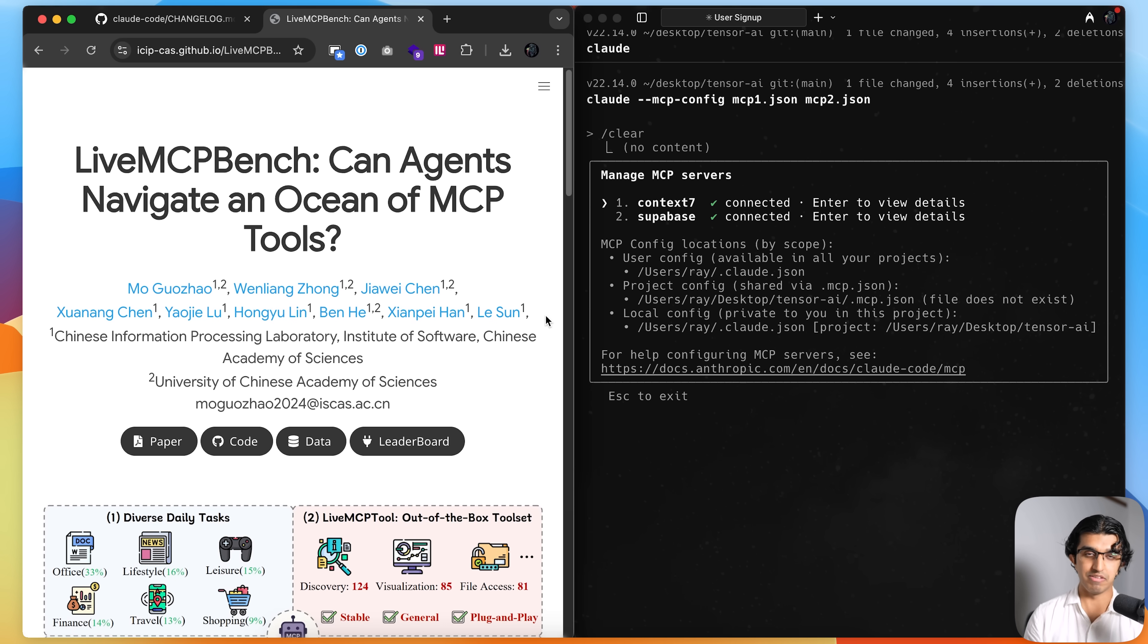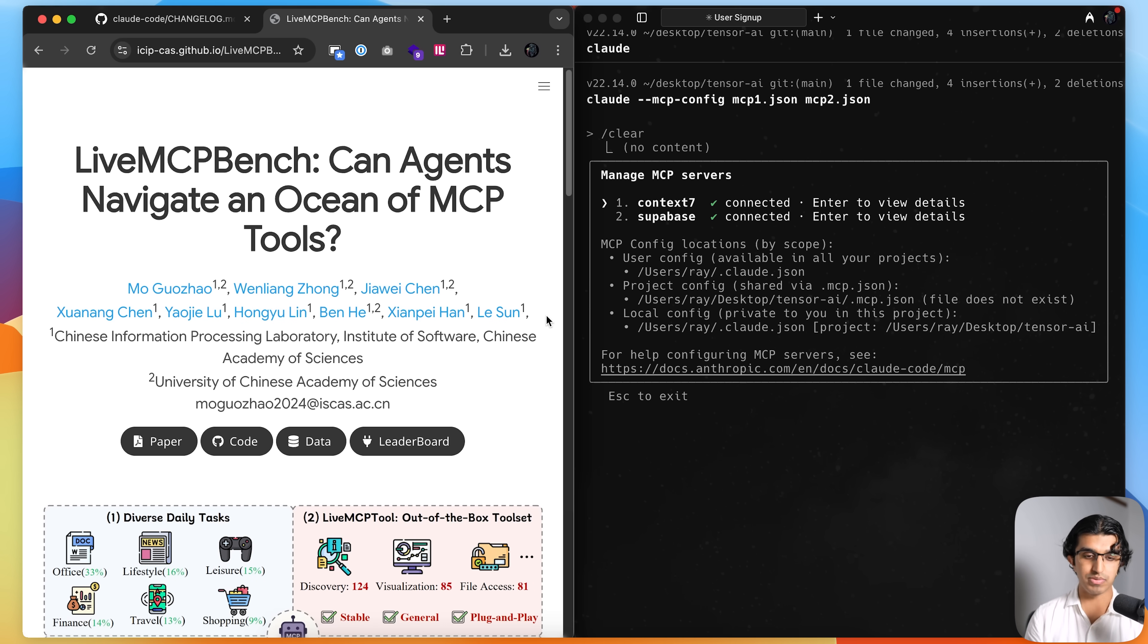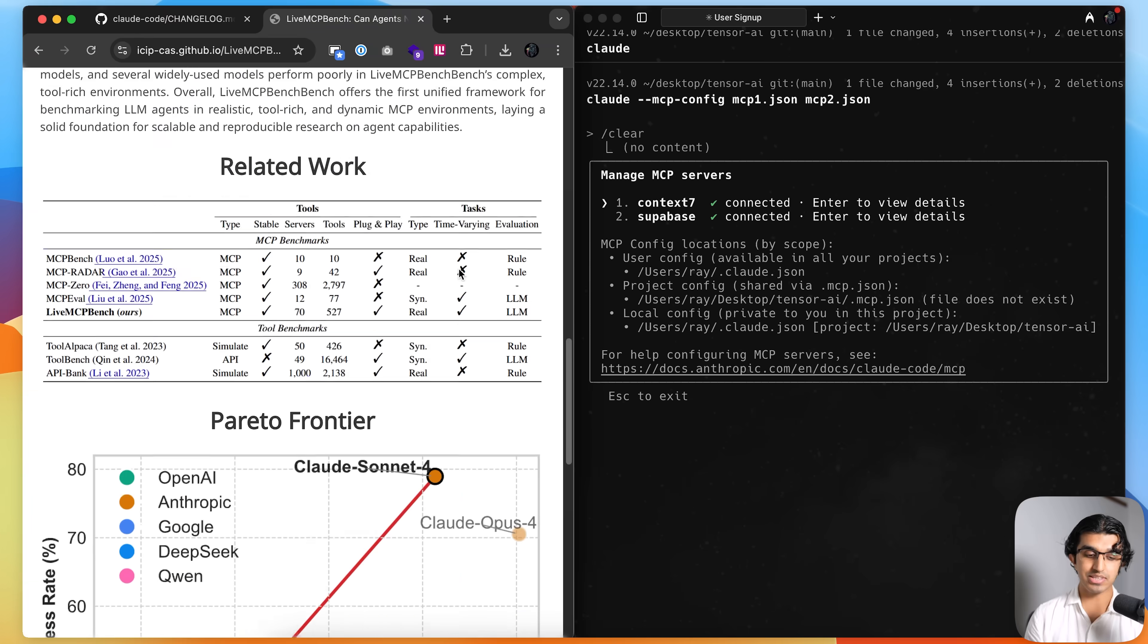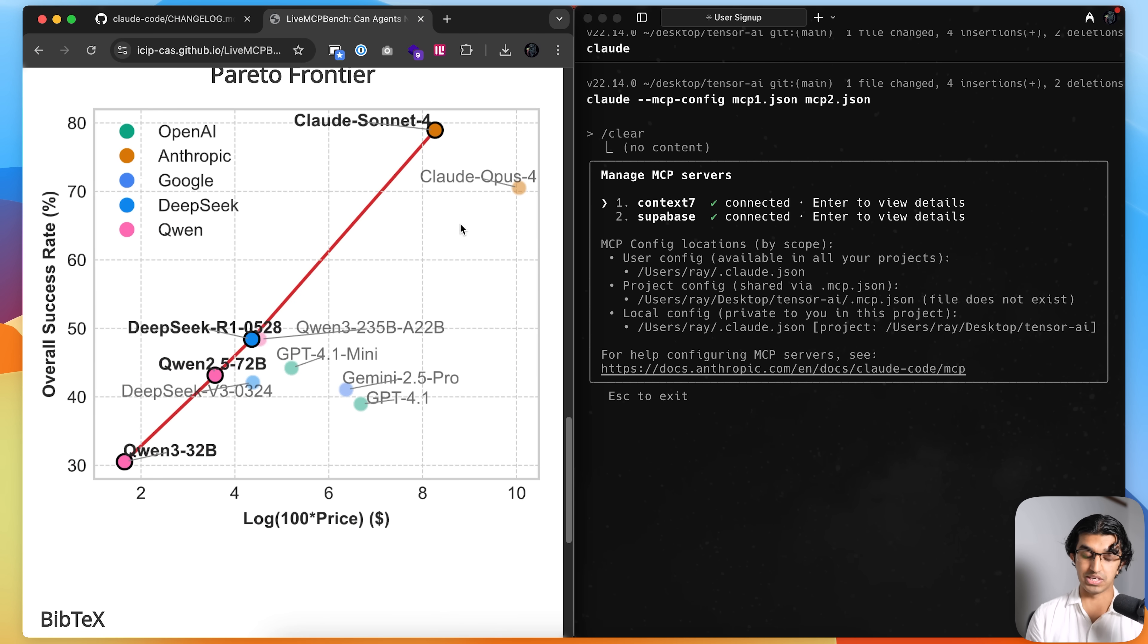But it is worth bearing in mind that even though you have a lot of MCP servers with a lot of MCP tools, Cloud Code should be able to handle them pretty well. Because there's a benchmark over here called Live MCP Bench.